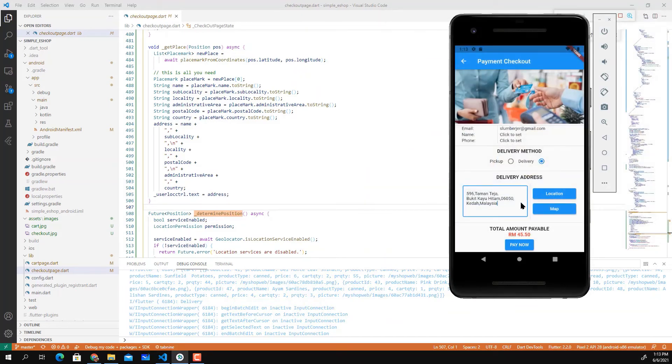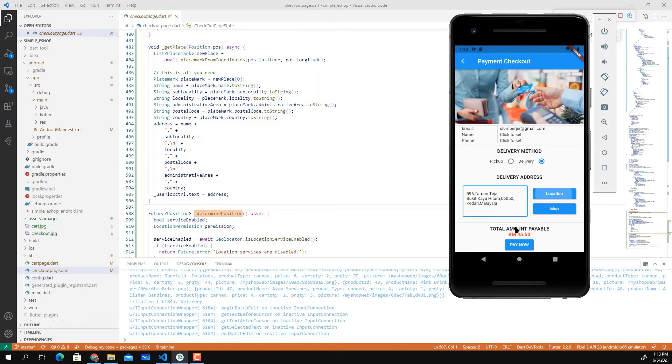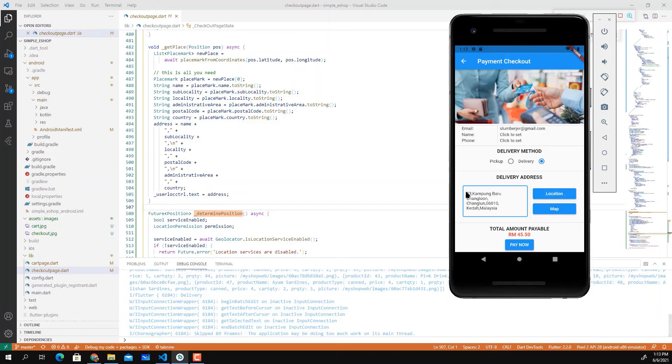I'm going to click on this location again. At the moment this is the current location that was previously extracted. If I click on this you get the new address: 53 Kampung Baru Changlun, Kedah.